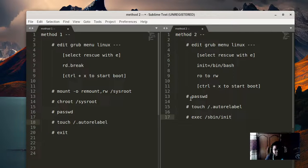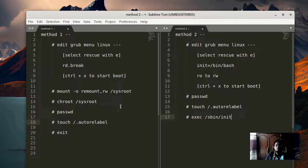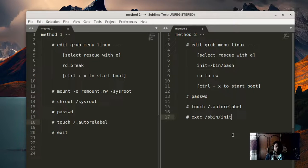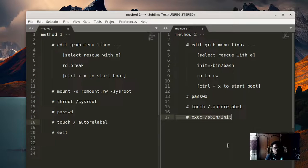In both methods you edit the GRUB menu. Method one: 'mount -o remount,rw /sysroot', then 'chroot /sysroot', change the password with passwd, then touch '.autorelabel' for SELinux to reconfigure. Method two: change the password with passwd, touch '.autorelabel', then execute 'exec /sbin/init', which reboots and takes you back to the GRUB menu OS selection. Select the first option and you'll get into your machine with the newly set password.